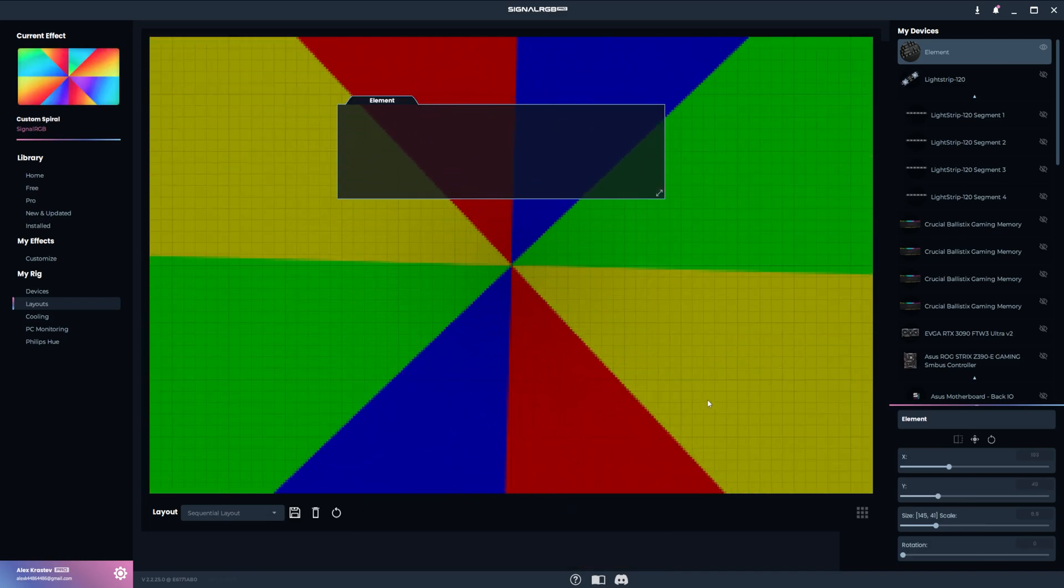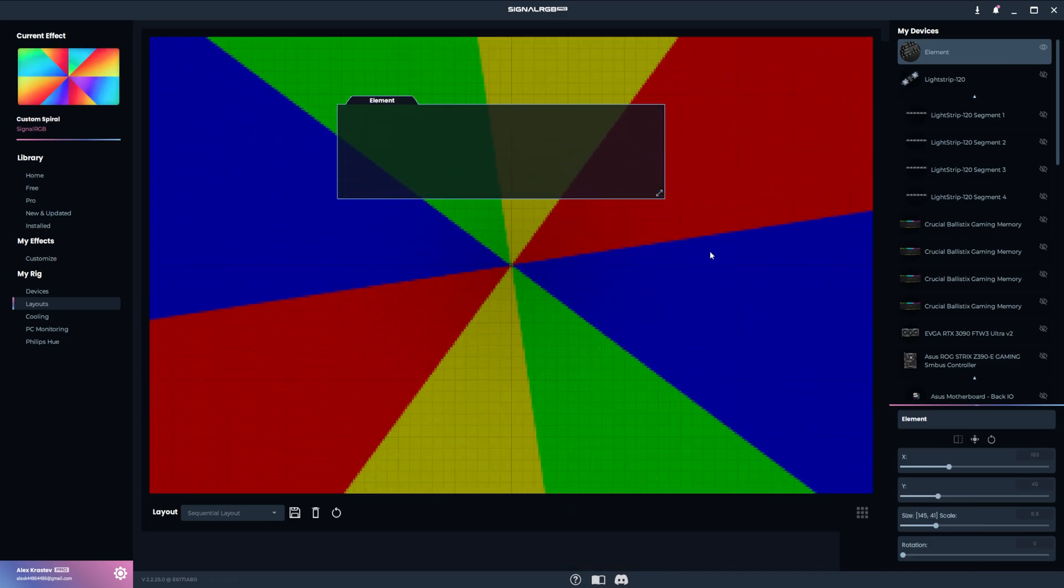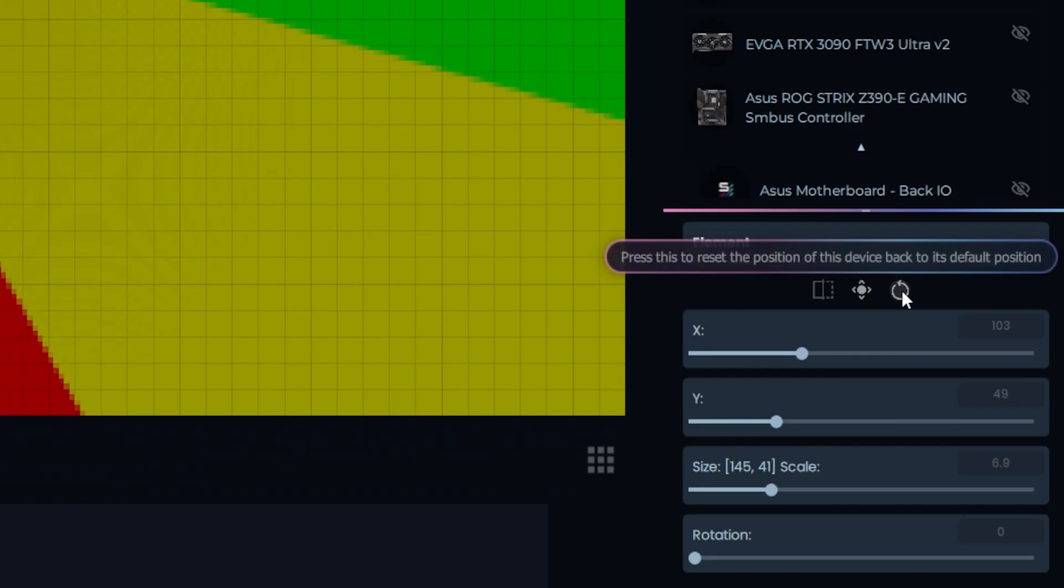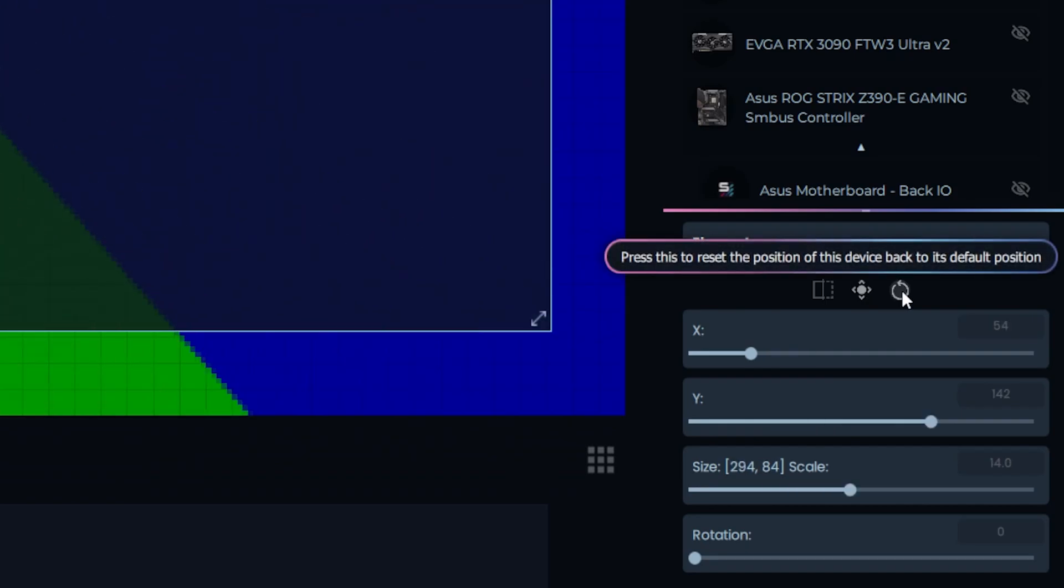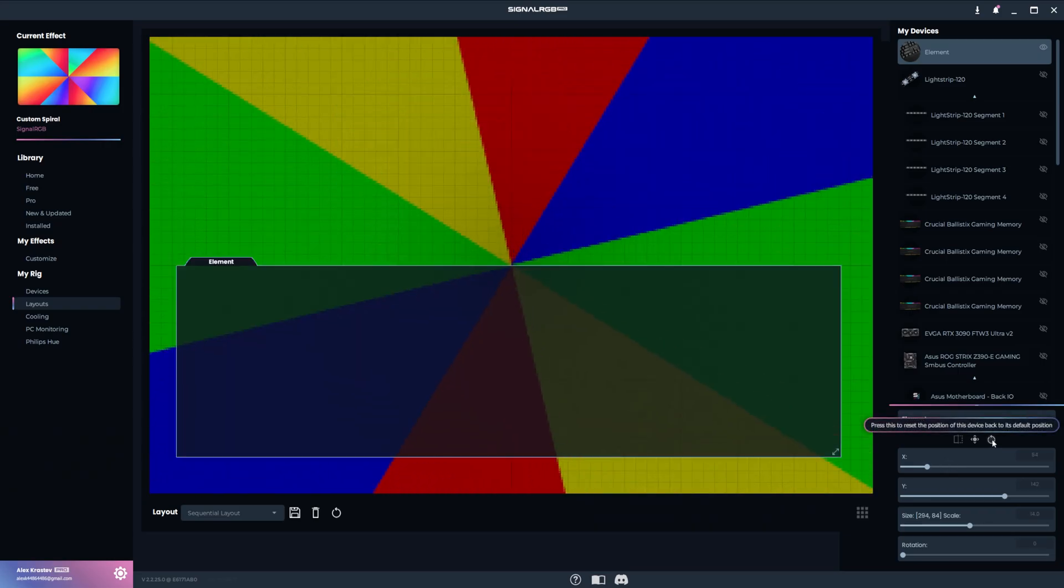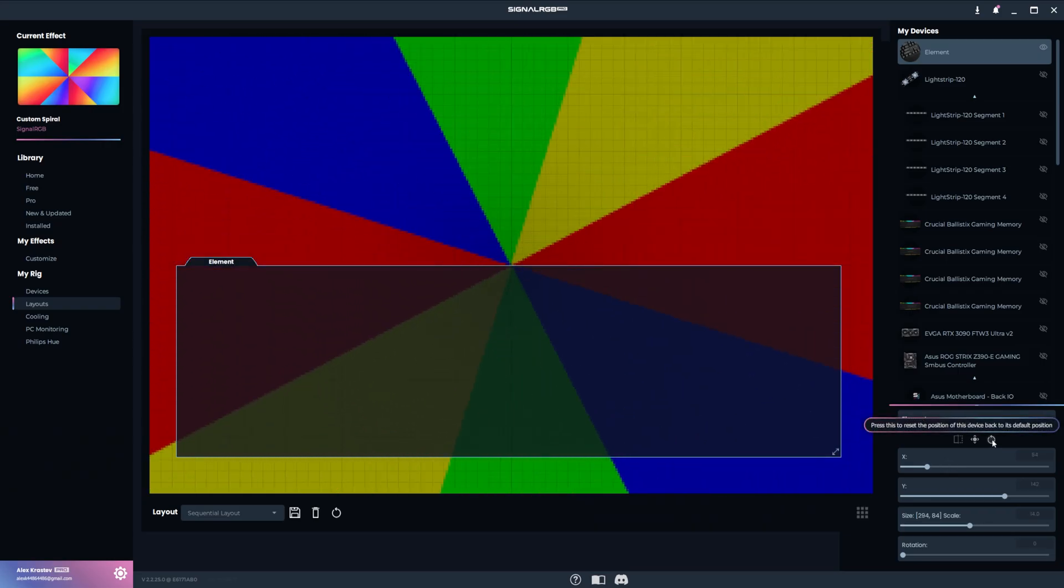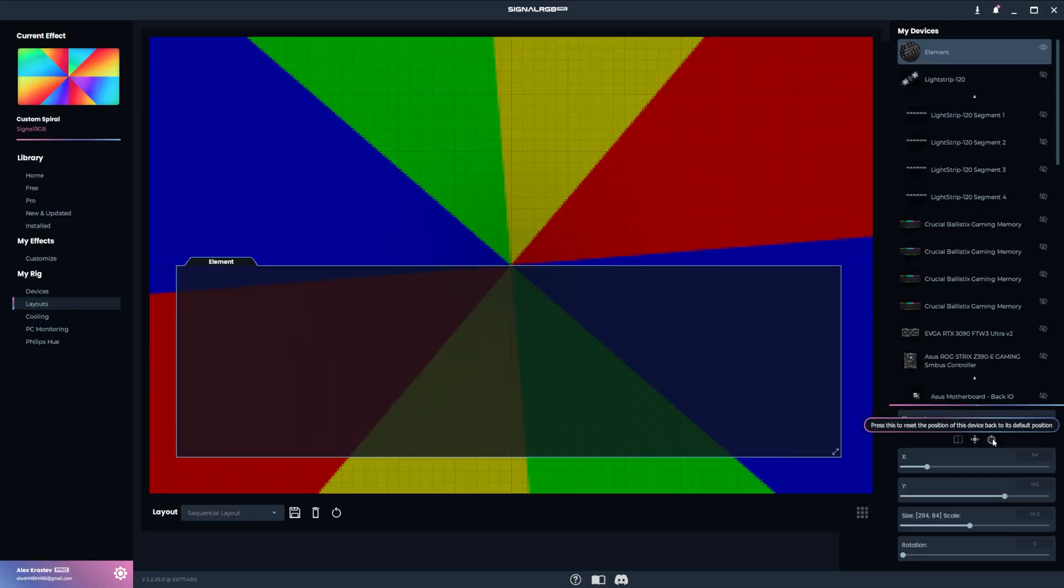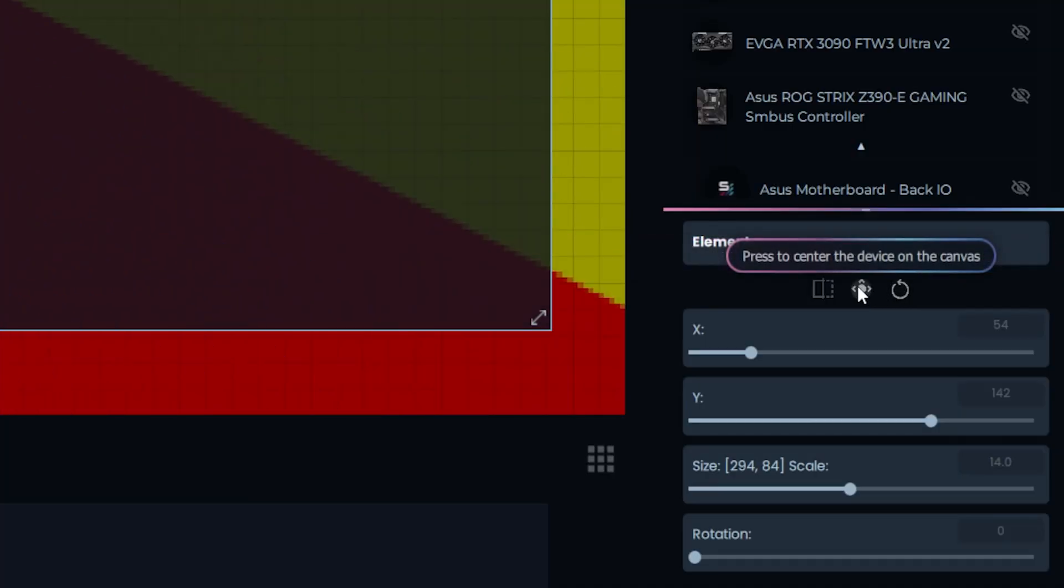If you want to reset the device to how it was when you first loaded SignalRGB, you can press the reset button located right here. And if you want to perfectly center a device, then you can press the center button next to it.